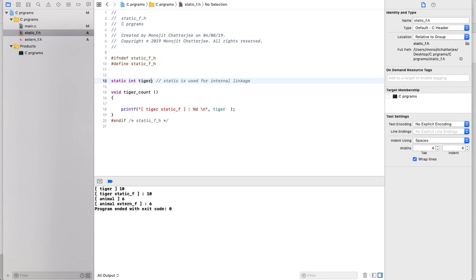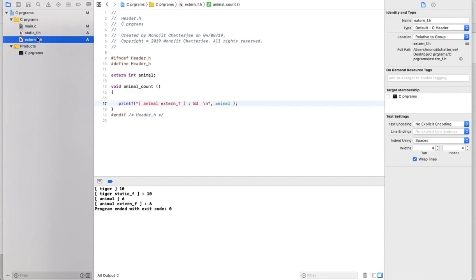With 'static', the variable is initialized to zero by default — meaning you have to declare and define it. When you define a variable it occupies memory, but that memory is part of the same translation unit — it will be part of the same object file and the same address space.